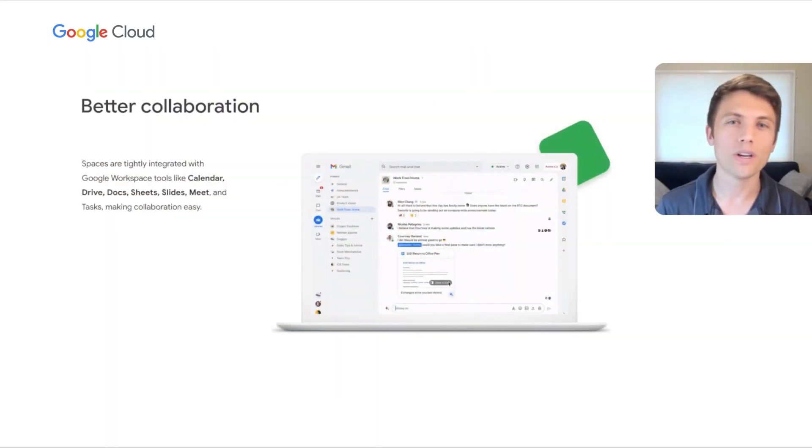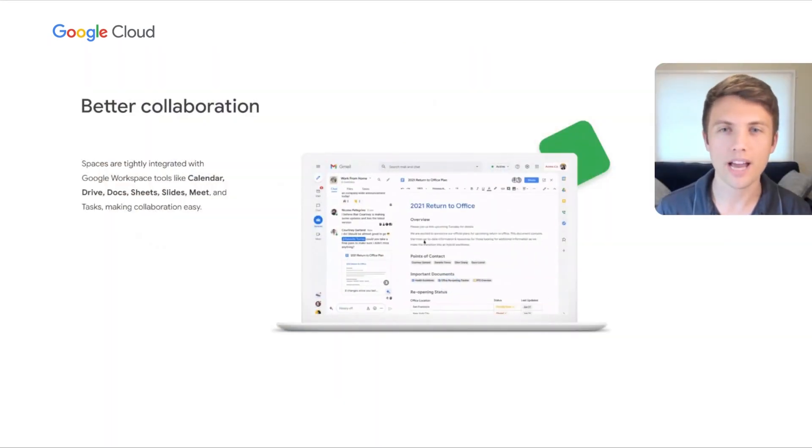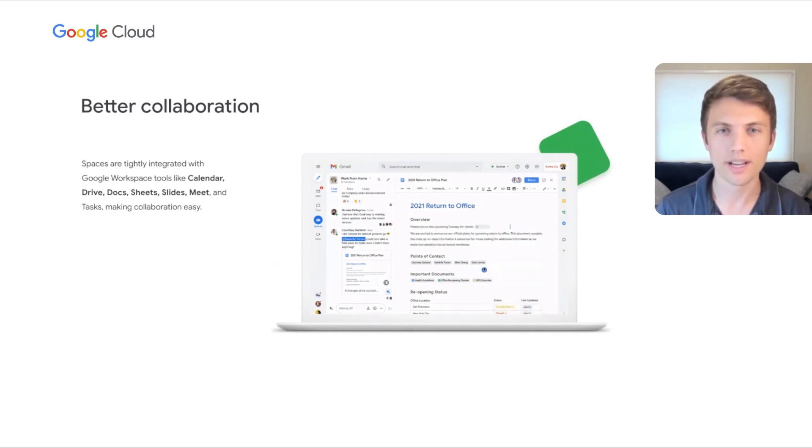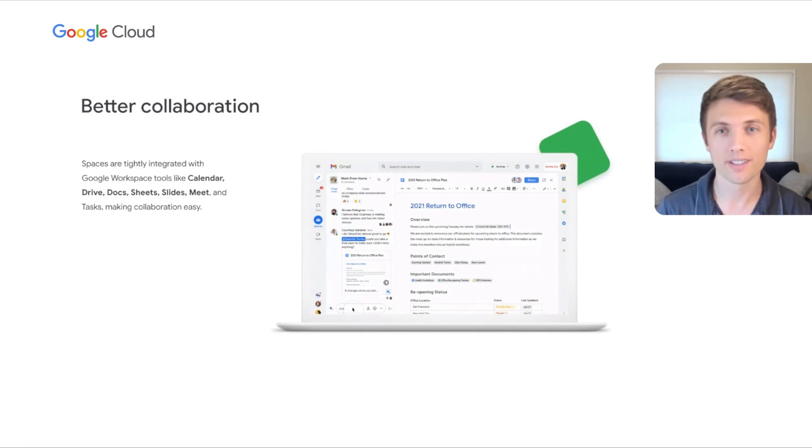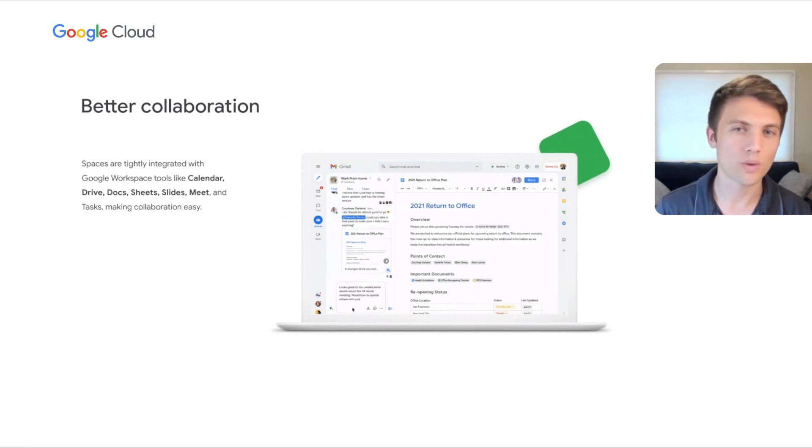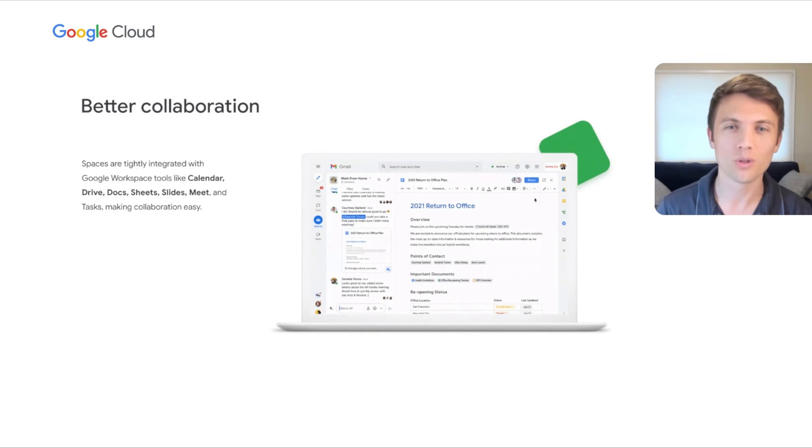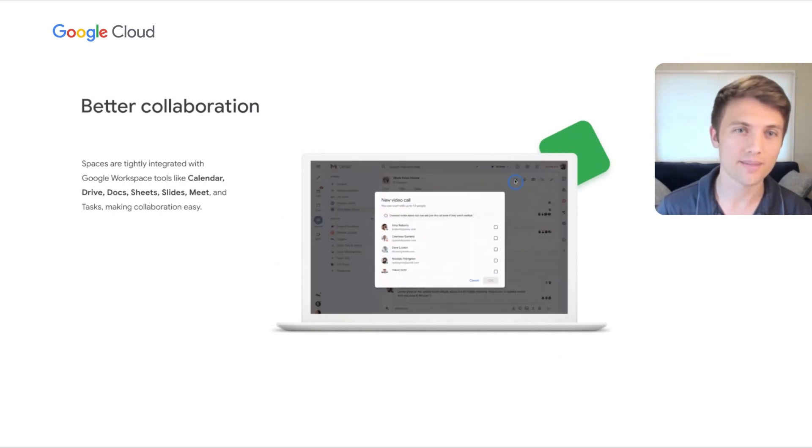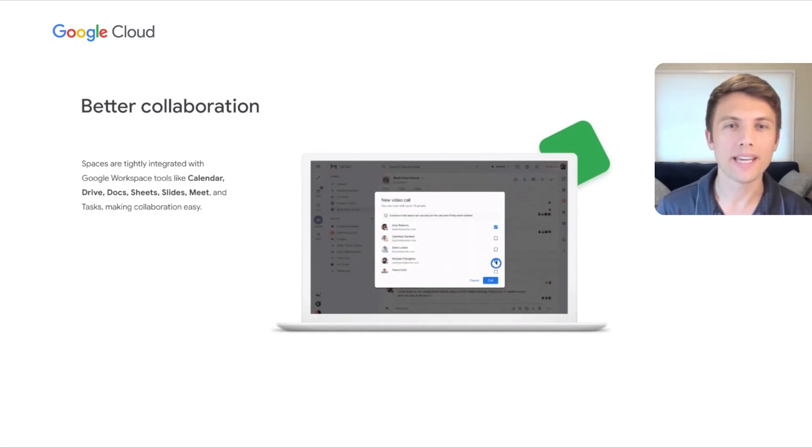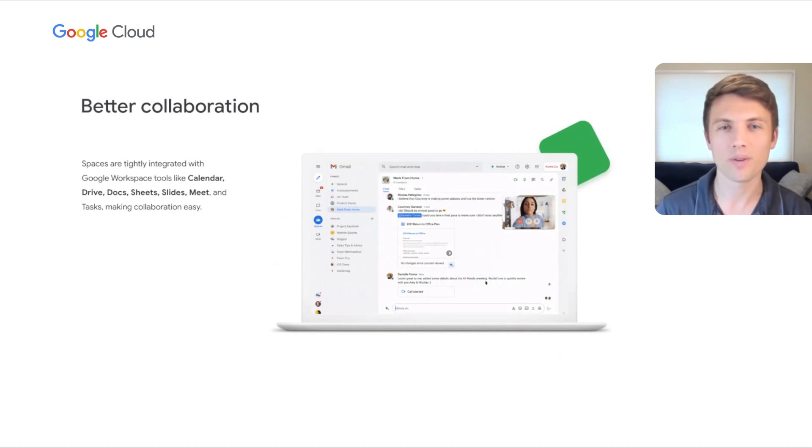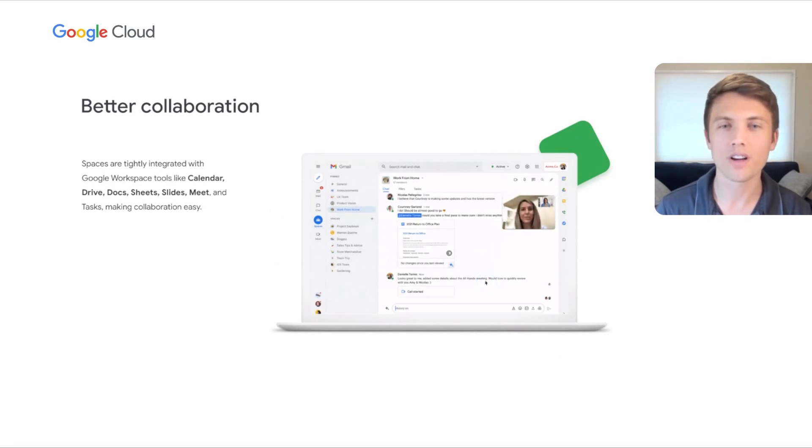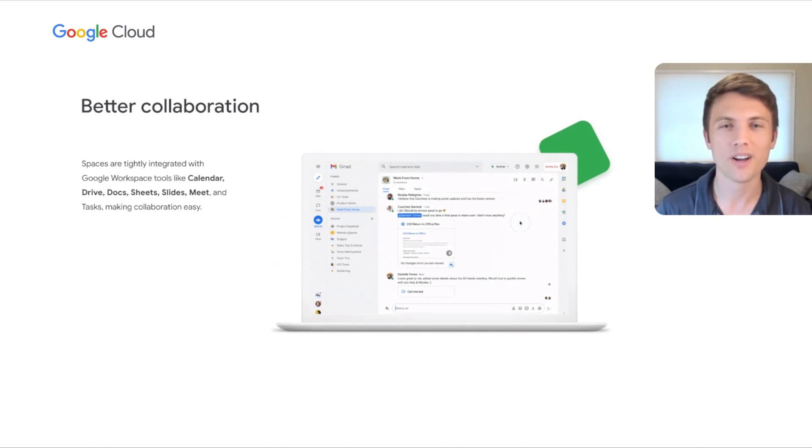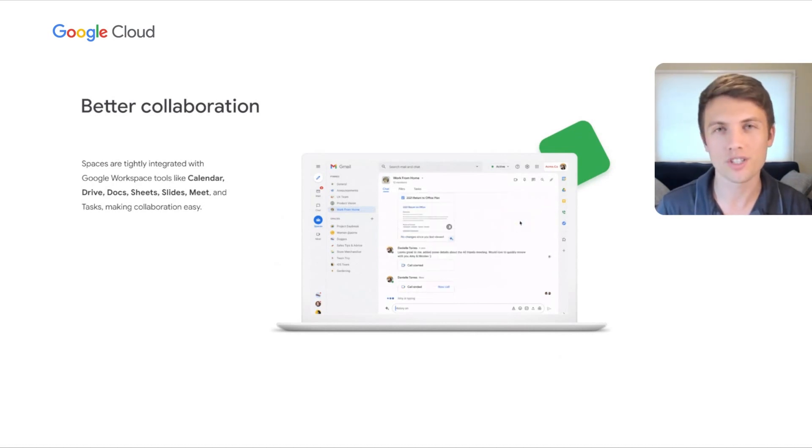Second, we know that collaboration happens across multiple products, so we continue to integrate our solutions to help people work better together. For example, in Google Chat and Spaces, we introduce side-by-side editing with Google Docs, Sheets, and Slides. Making it easy to find and collaborate on a document without having to switch tabs, so you can have the context of the conversation while putting the finishing touches on that design document, or making changes to the project proposal.